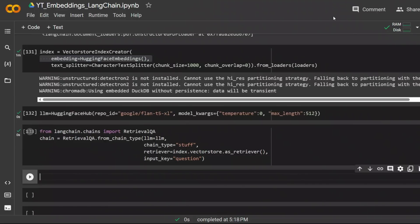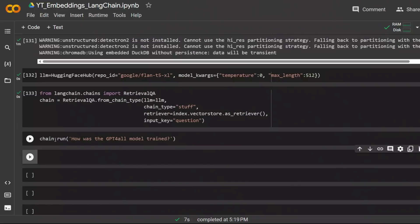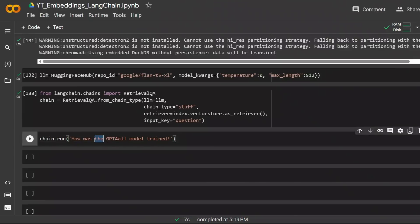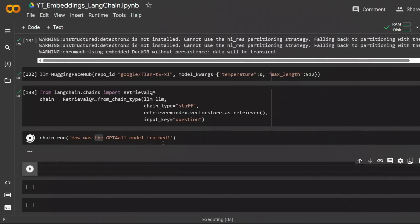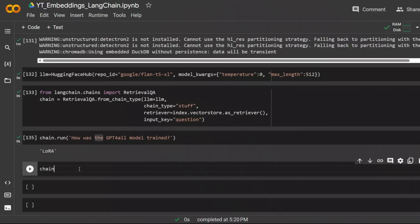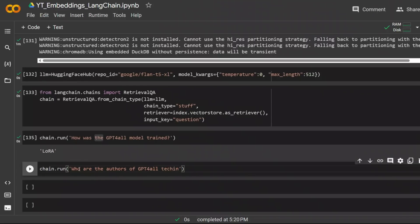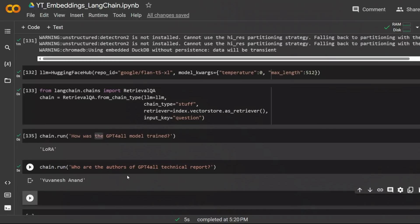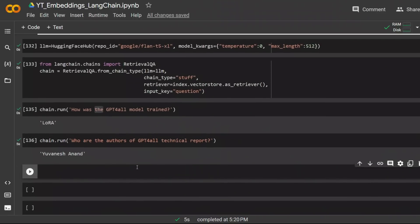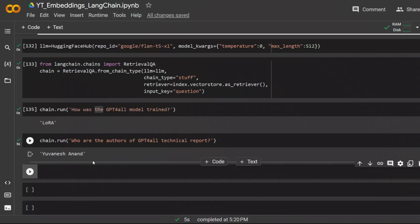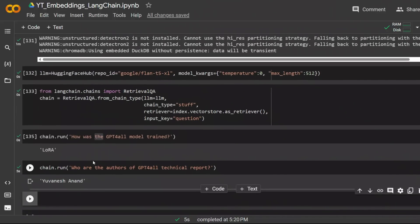So now we're ready to run our query. The way you do it is you have chain.run and you pass in your query. Let me ask it, how was the model GPT-4-All trained? And it says using LoRA. Now let's run another one. Who are the authors of GPT-4-All technical report? And I think it got only the first author. You can play around with the maximum length and stuff so you get better responses. So there you have it.